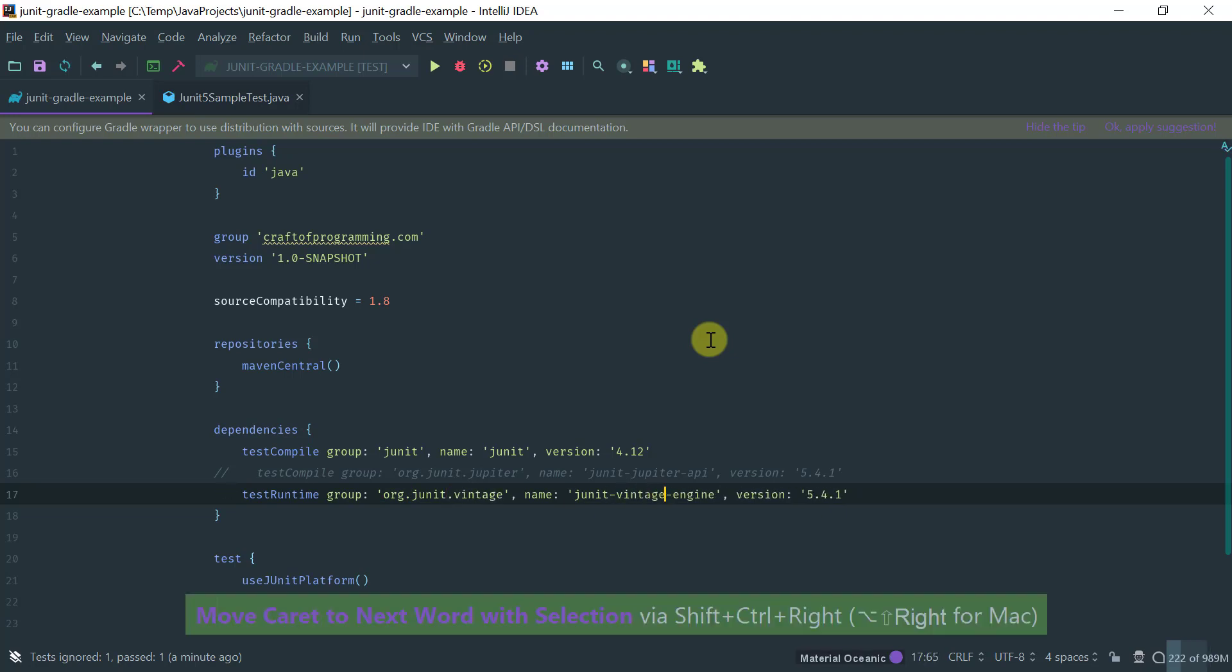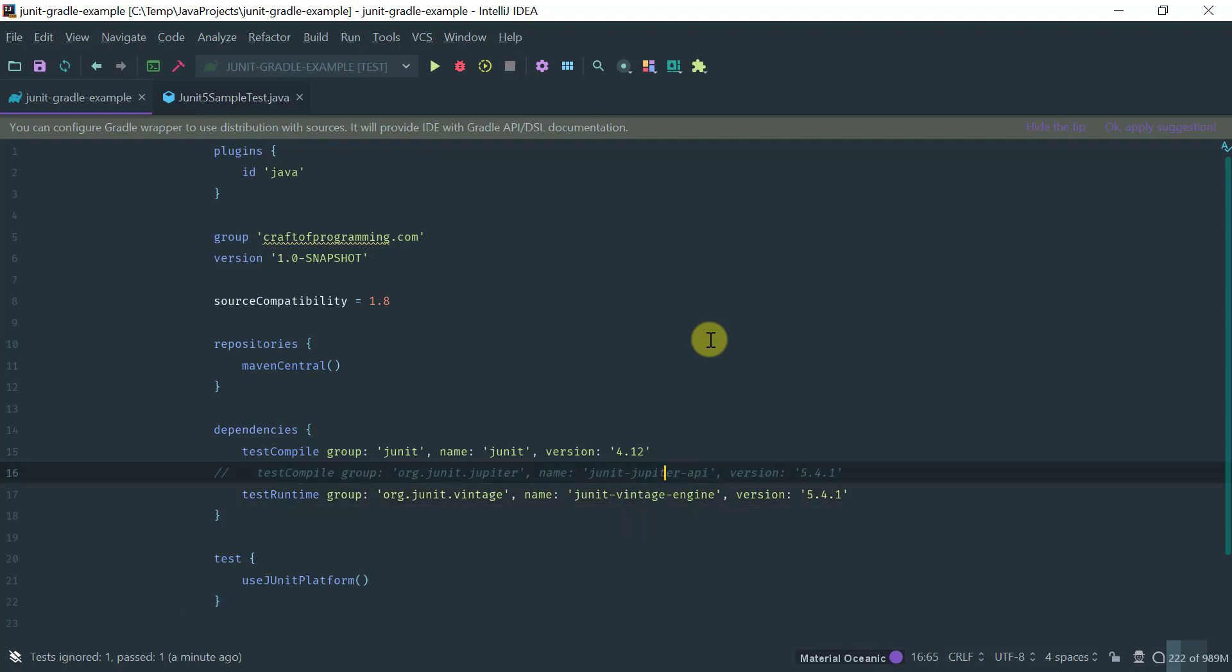And Vintage engine. Okay so that's it. So that's pretty much what we need to do.